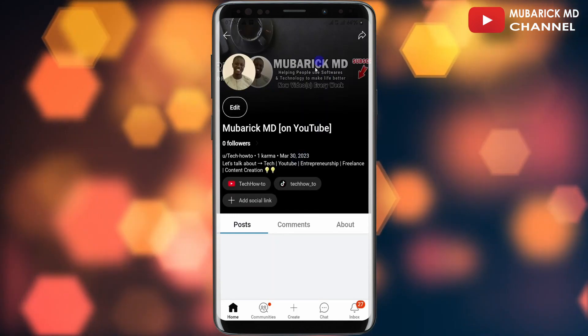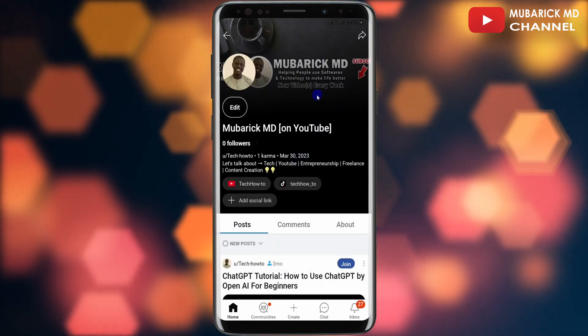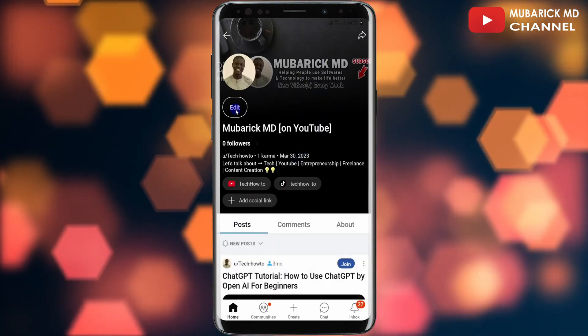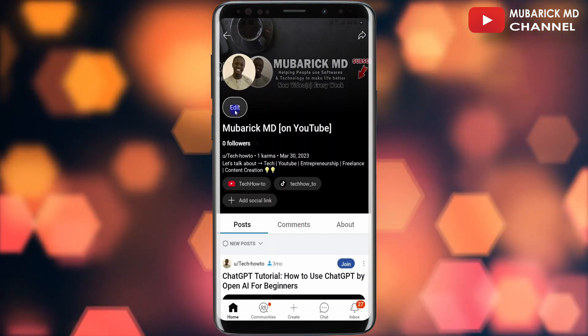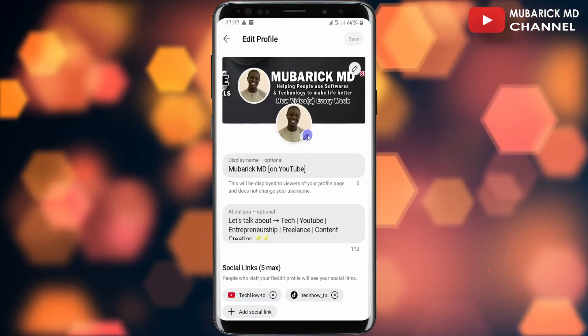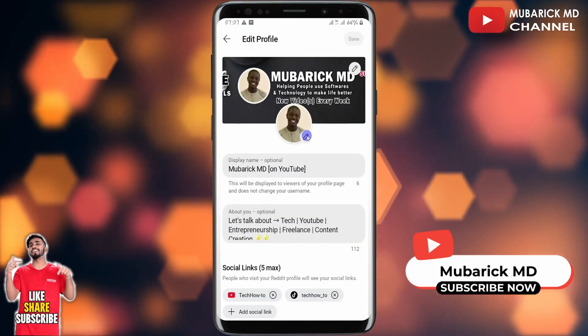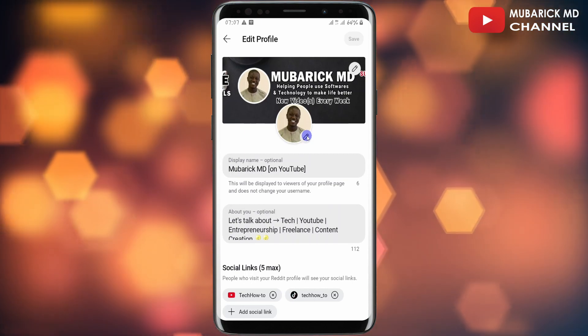This will land you on an interface like this. You have the option to tap on the 'Edit' button under your profile picture.